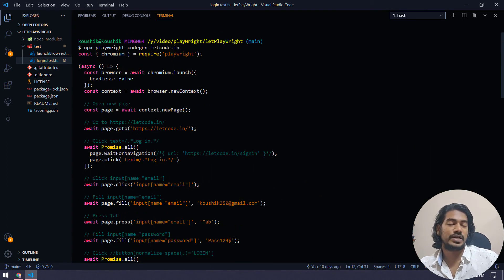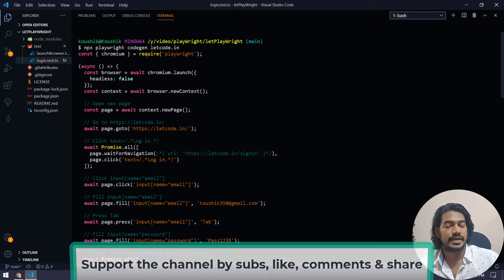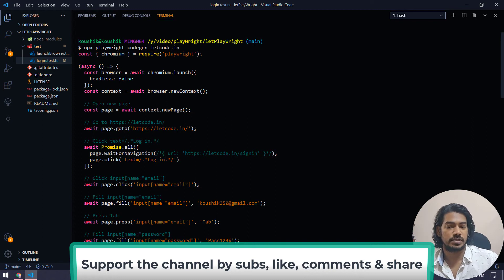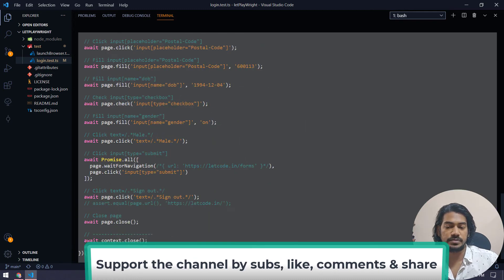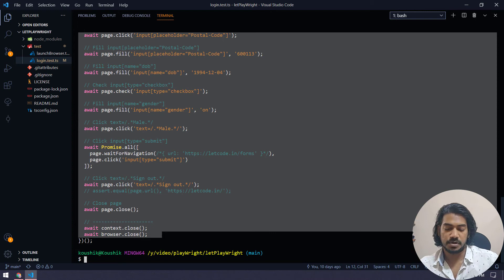So without writing any of the code, we are able to get all the locators. And of course, the script is ready to execute now. So I'm just going to copy from here till the browser got closed.